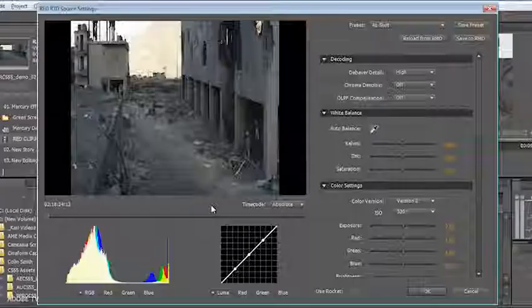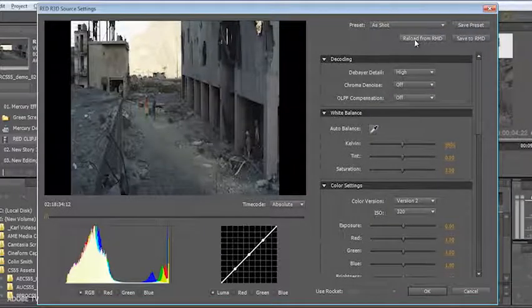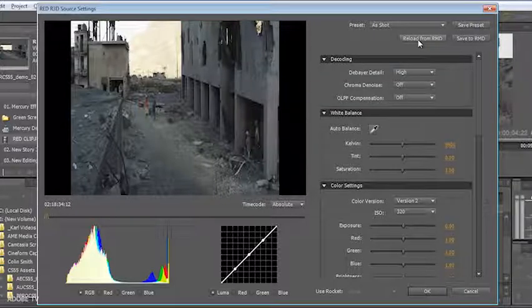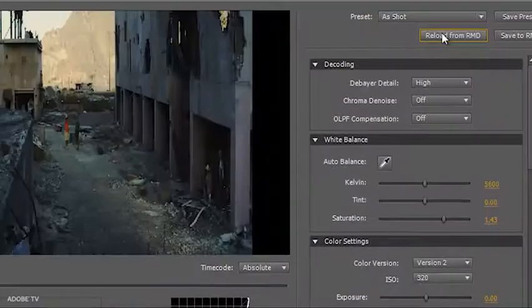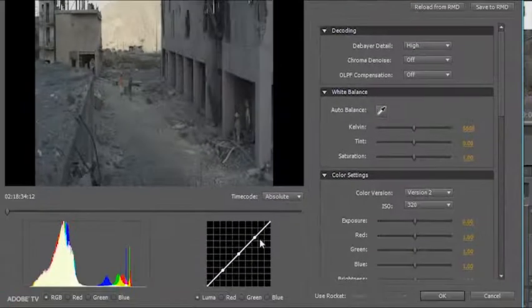Also new in Premiere Pro CS 5.5, and yet another thing that's taking advantage of the advanced Mercury playback engine, is the new RED R3D source settings panel. You can see that it's been slightly reskinned. We give you access to curves, and we allow you to work natively with RMD files. And you can either reload or save to new RMD files directly from this source settings panel. These RMD files contain non-destructive color information which can also be added and manipulated inside RedCineX. So anything that you've done in RedCineX can also be leveraged here. All the information is non-destructive. You can apply it directly to your clips. You can see that we can even reload from an RMD or go back to the default look of this.